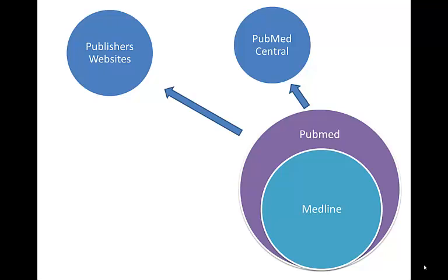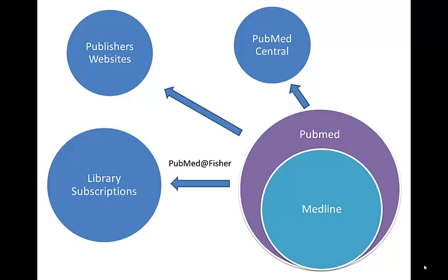But be careful. Often times you'll get very close to getting it and you'll be prompted for a screen, please pay $33 to view this for the next 24 hours. Never pay for articles. We'll do that for you here at Fisher, get you that article and send it to you.